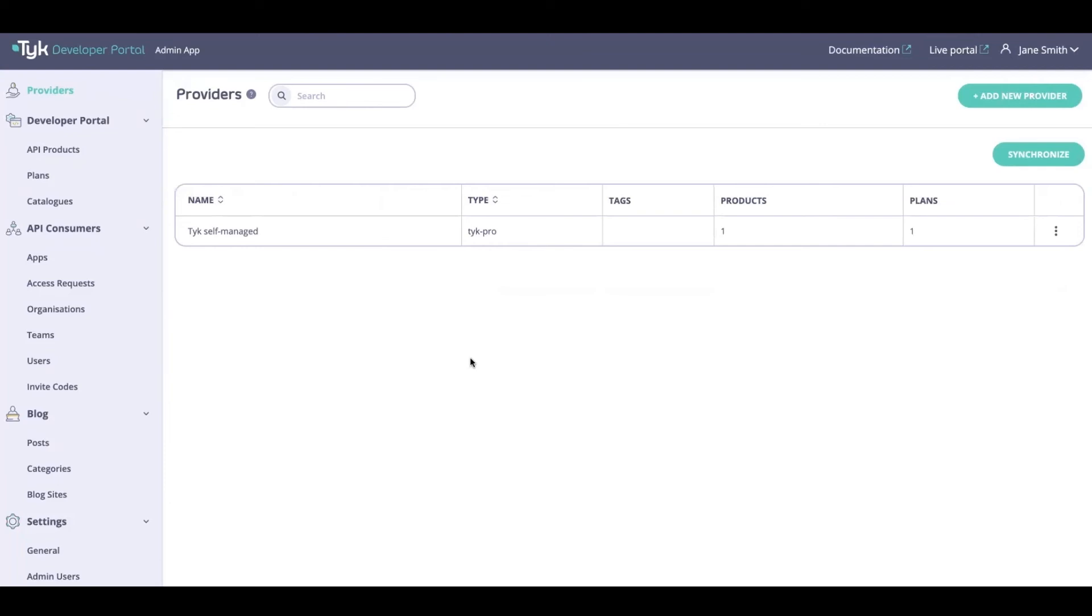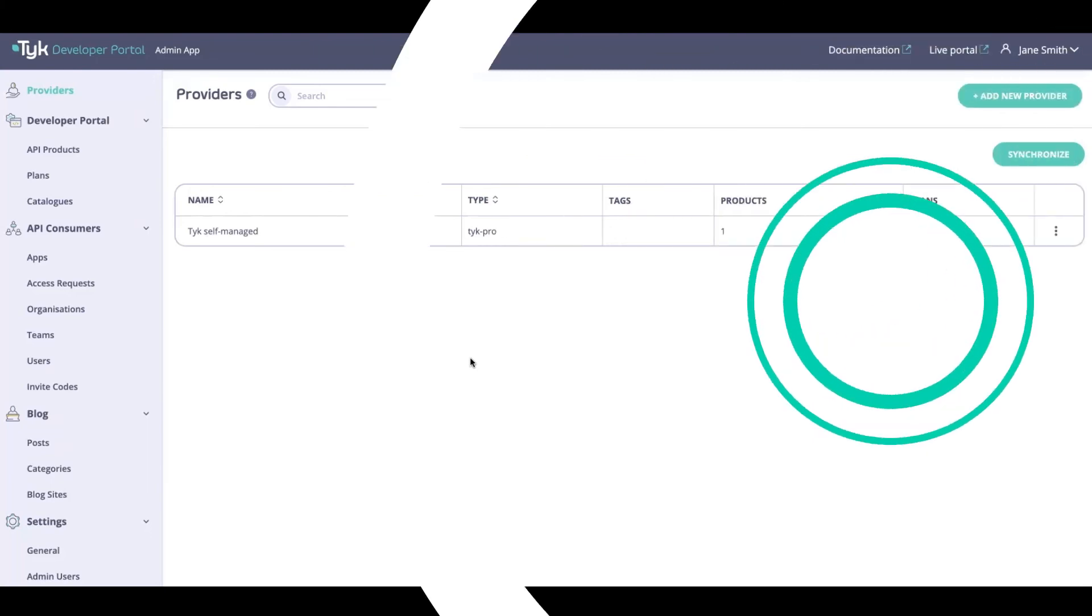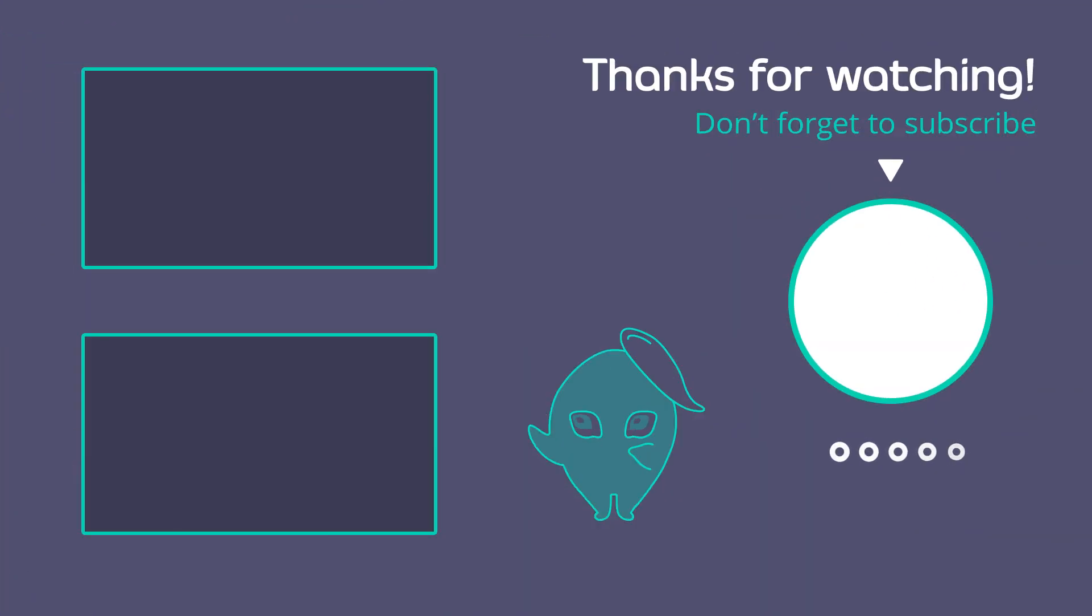So there you have it. That is how you would connect a provider to the Developer Portal. Now the important part to know here is that you can add multiple providers which are running Tyk self-managed installation. You can have those multiple setups done over here as well. I only have a single one, therefore I'm using one, but you do have the ability to add more instances. You are restricted to the Tyk self-managed installation only at the moment. Hope that was helpful. For more information, head on over to the Tyk docs site, and until next time, cheers and take care.